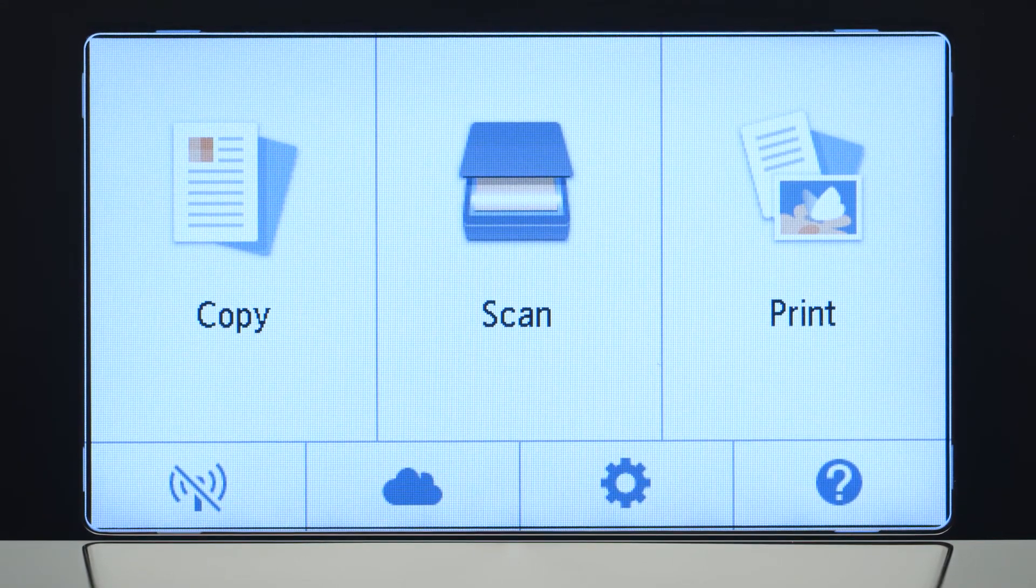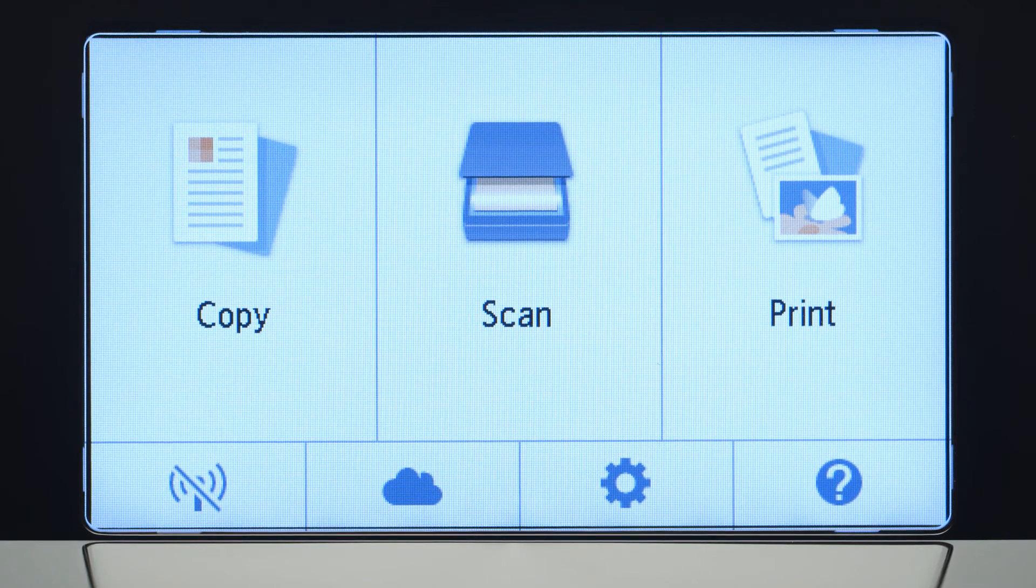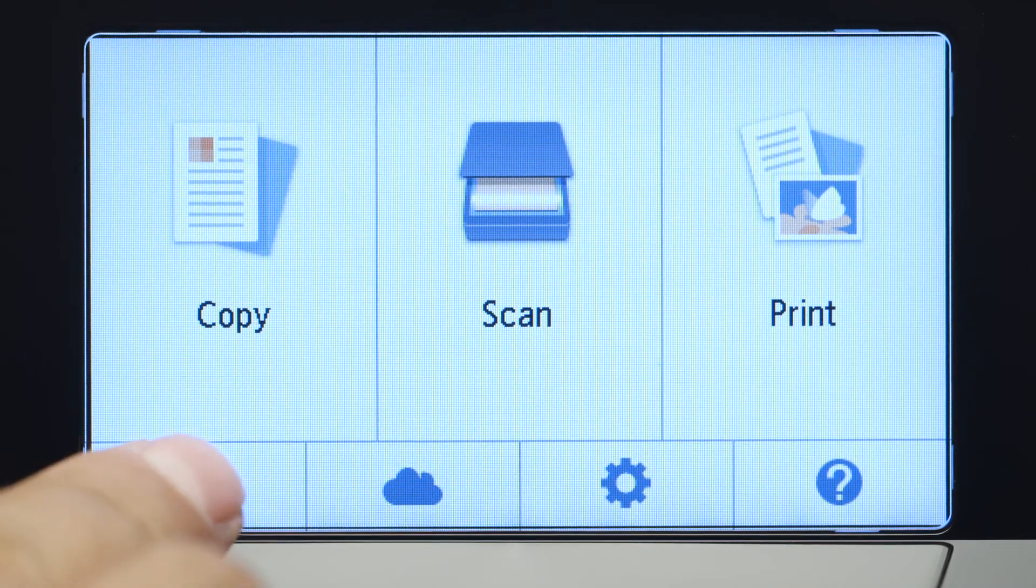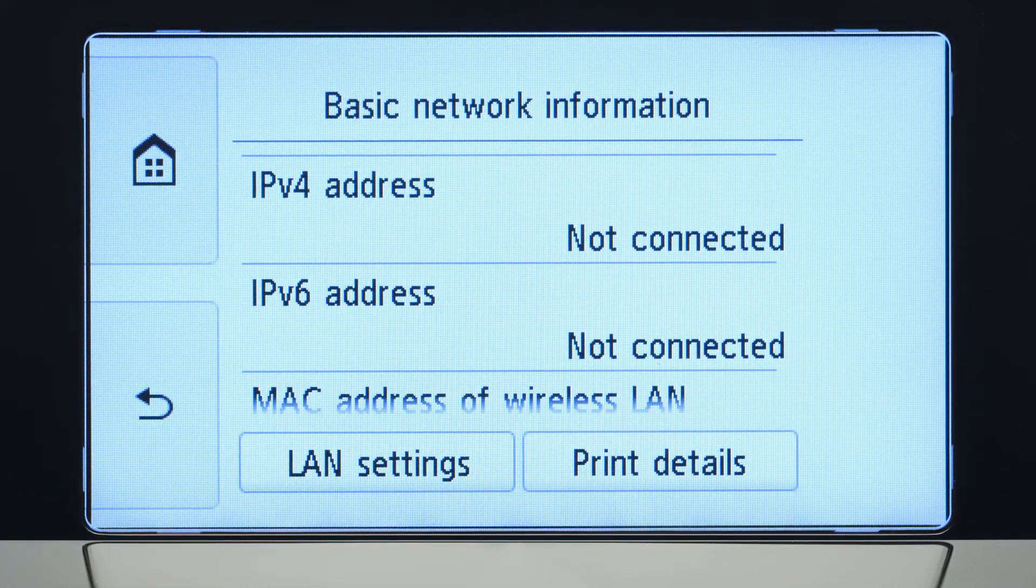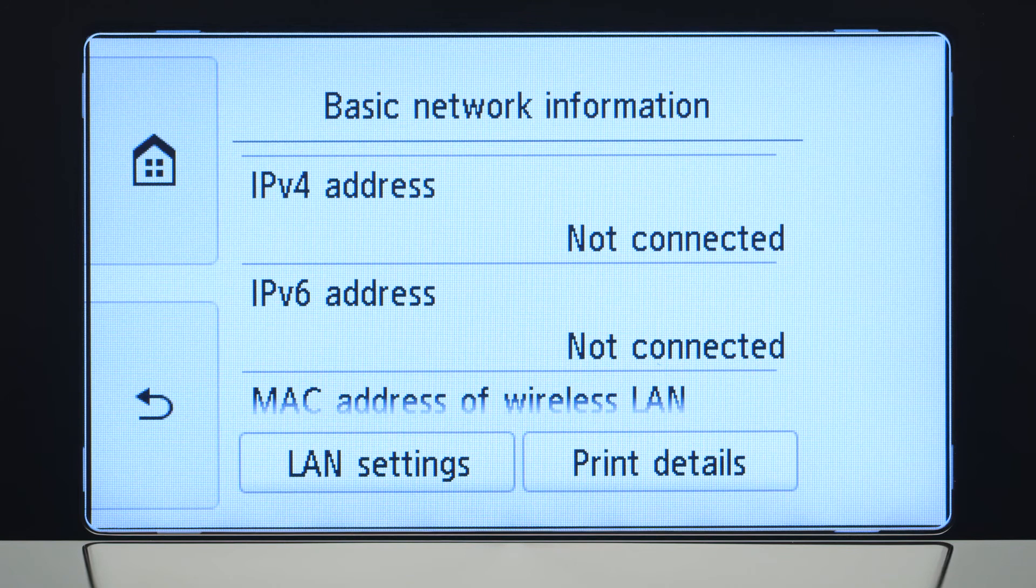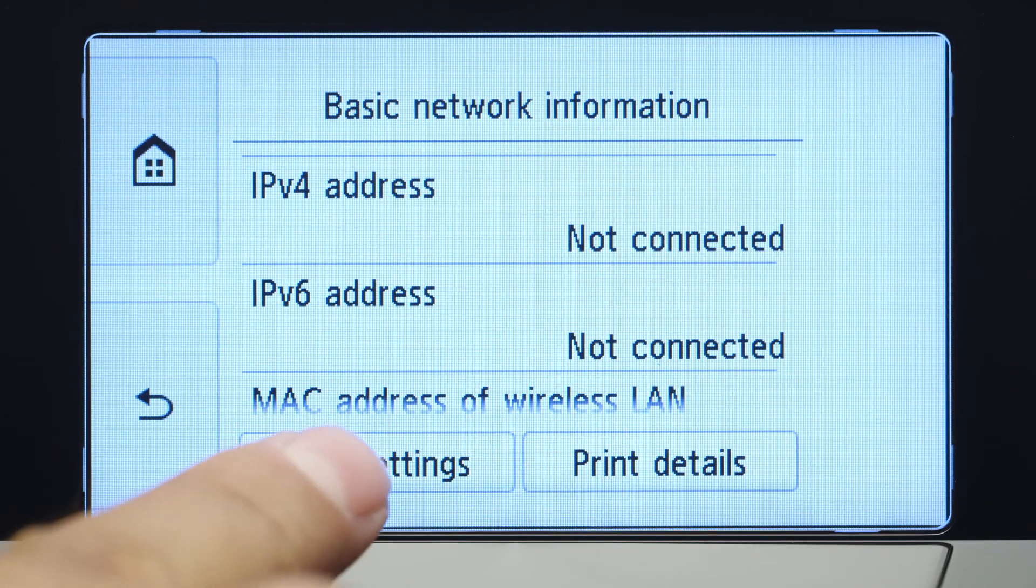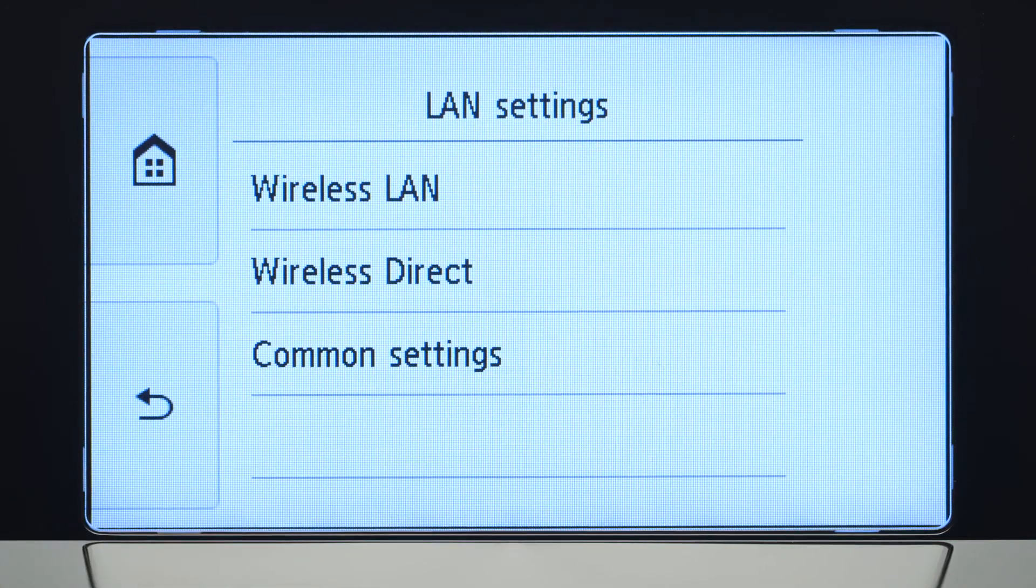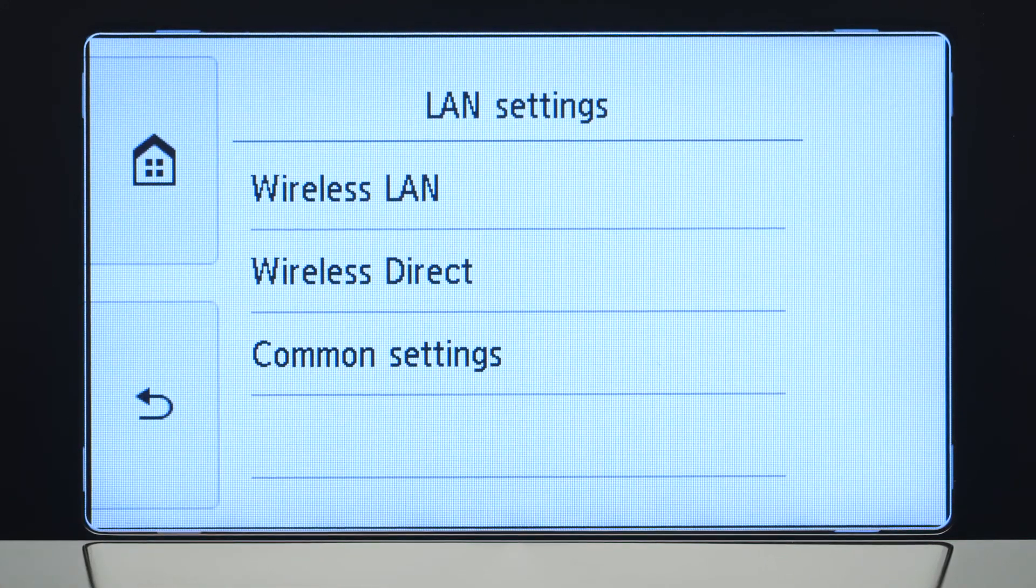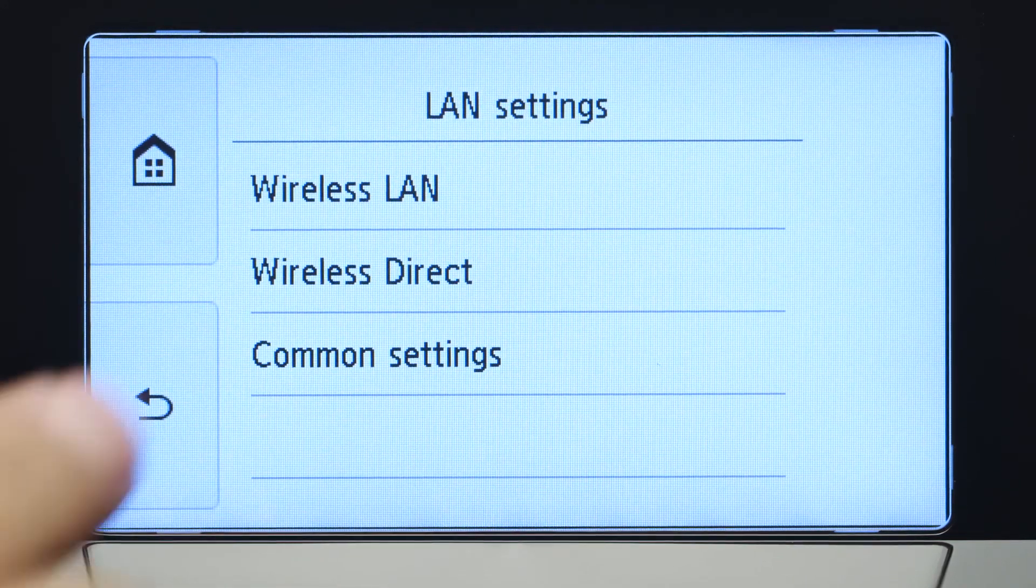Tap the Wi-Fi icon at the bottom left of the screen. Tap LAN Settings. Next, tap Wireless LAN.